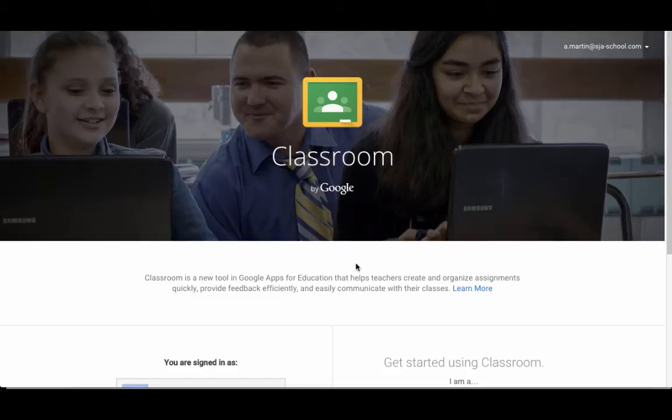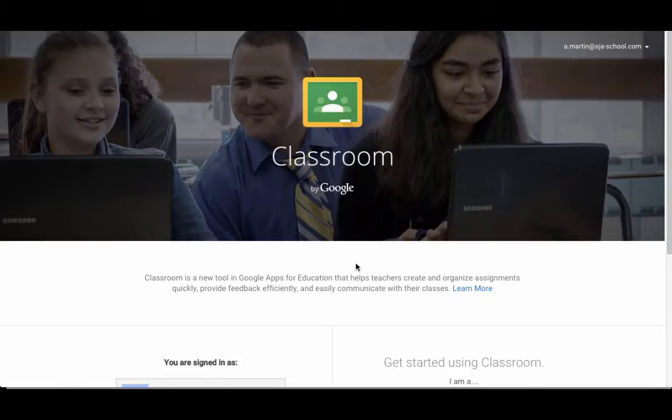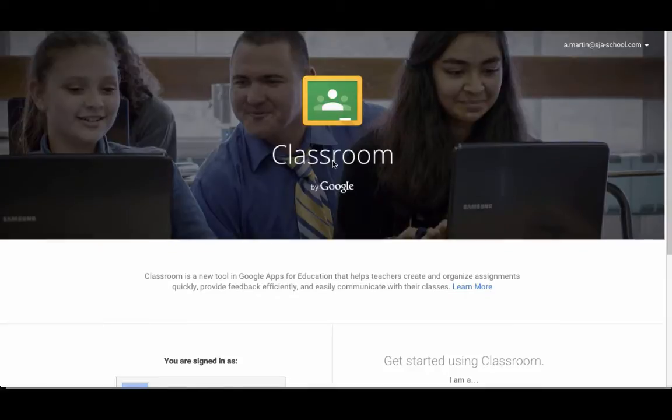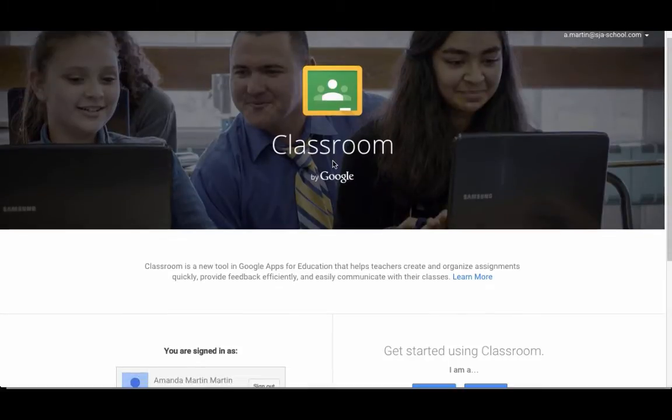If it's your first time using Google Classroom, I'm going to walk you through setting up your account. You're going to be logging in with a school Google account. It only works on school Google accounts, and you're going to go to classroom.google.com.